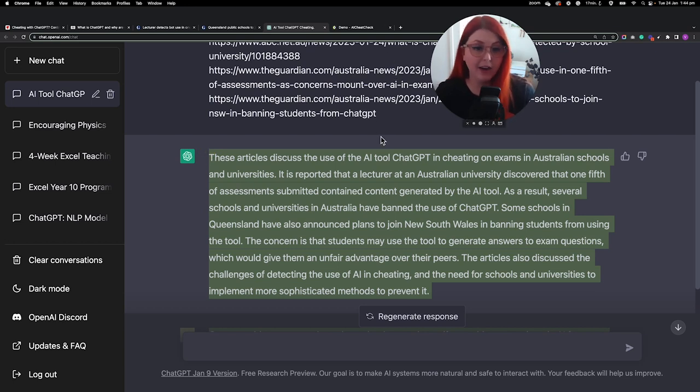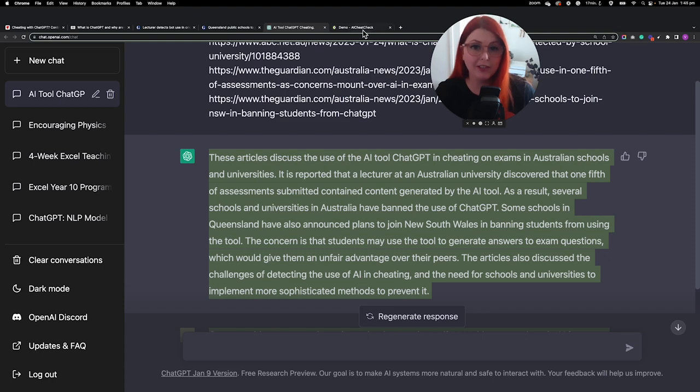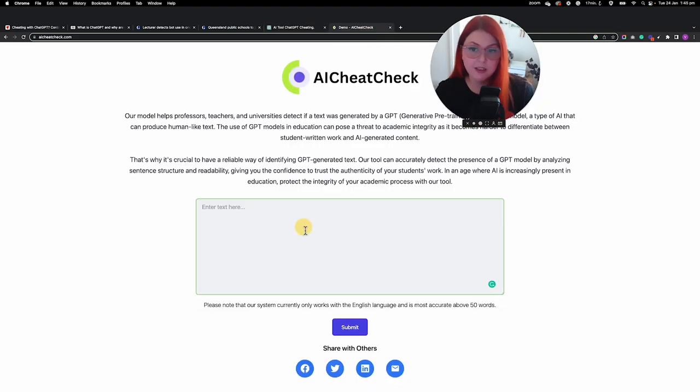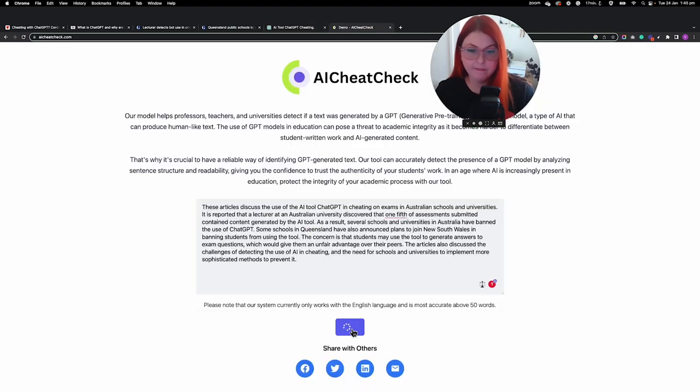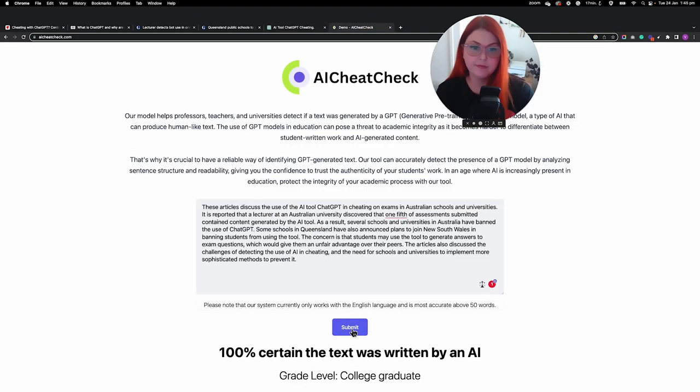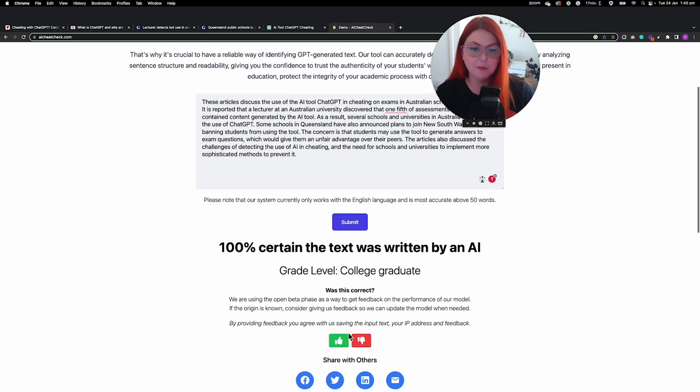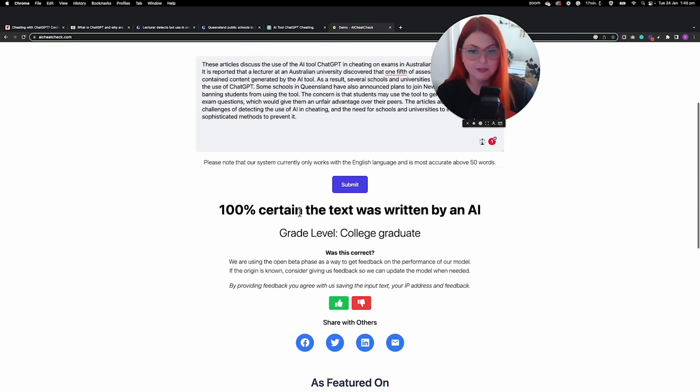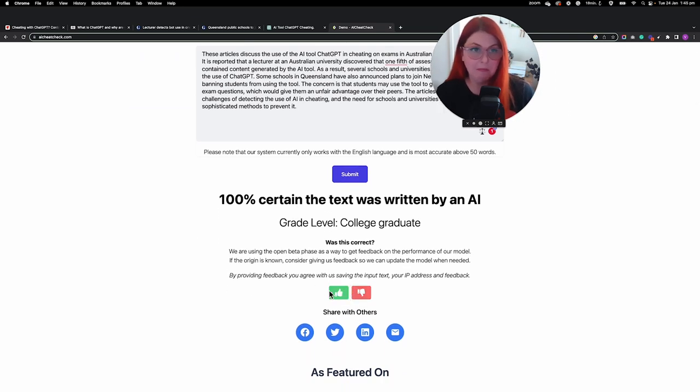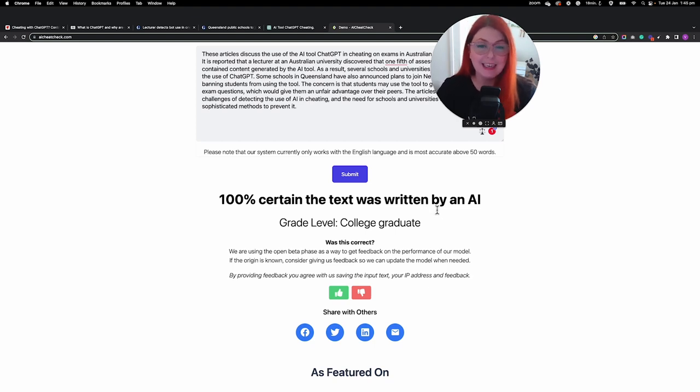I was really curious to try out the AI Cheat Check tool, so I copy and pasted the text that was generated by ChatGPT, and as you can see, we got a 100% result. I do wonder how reliable it is, but I also wonder whether maybe this is just another tool for services like Turnitin.